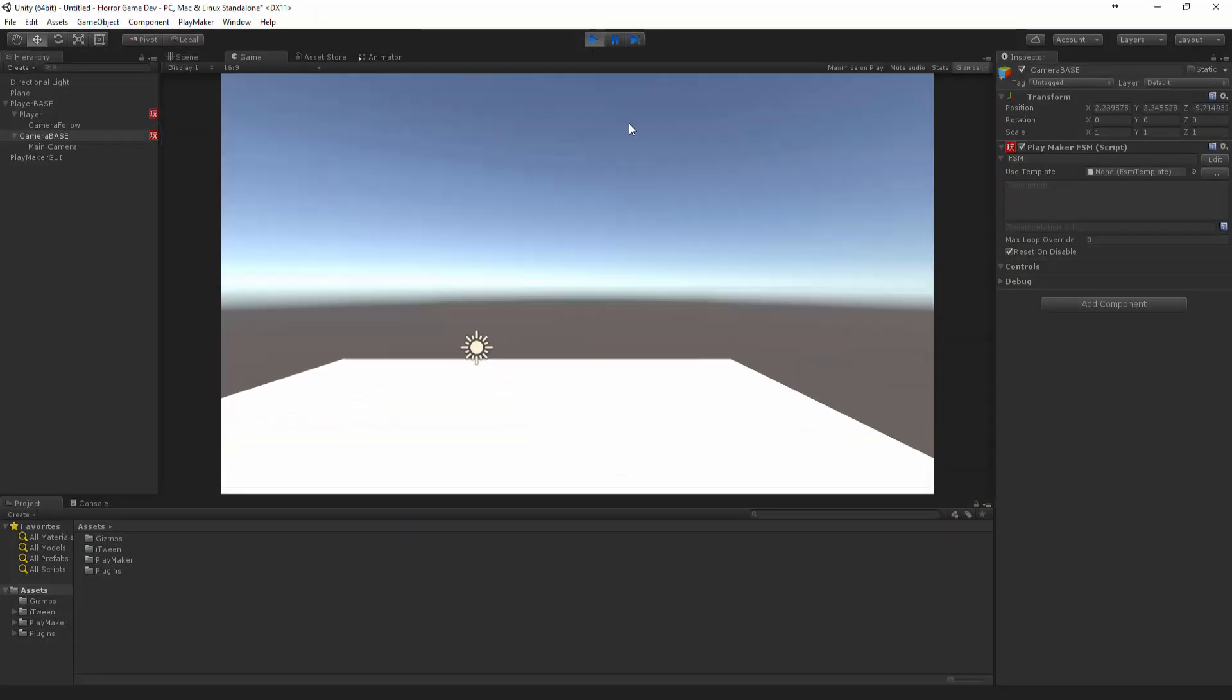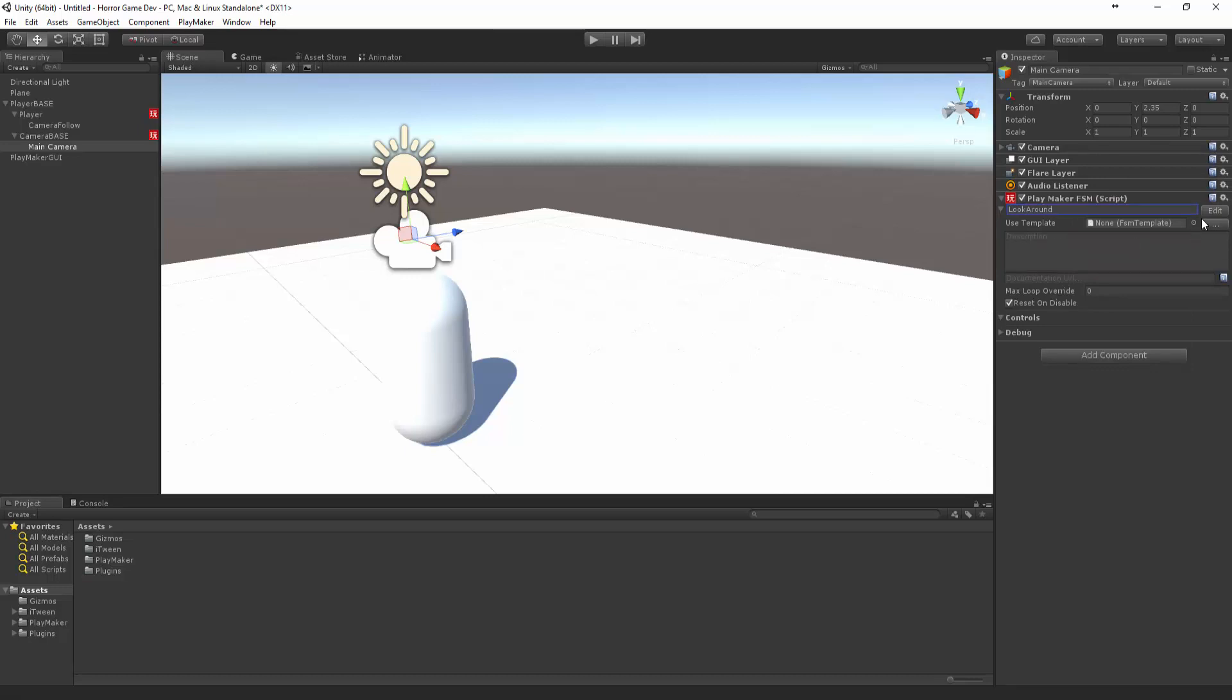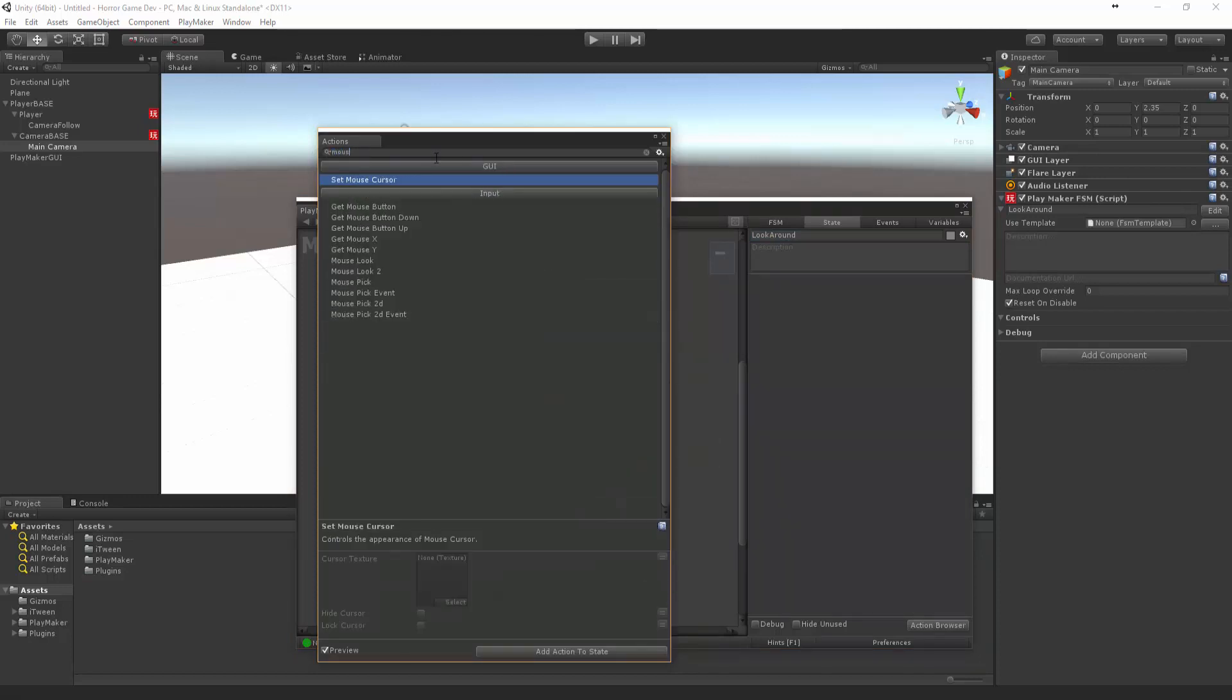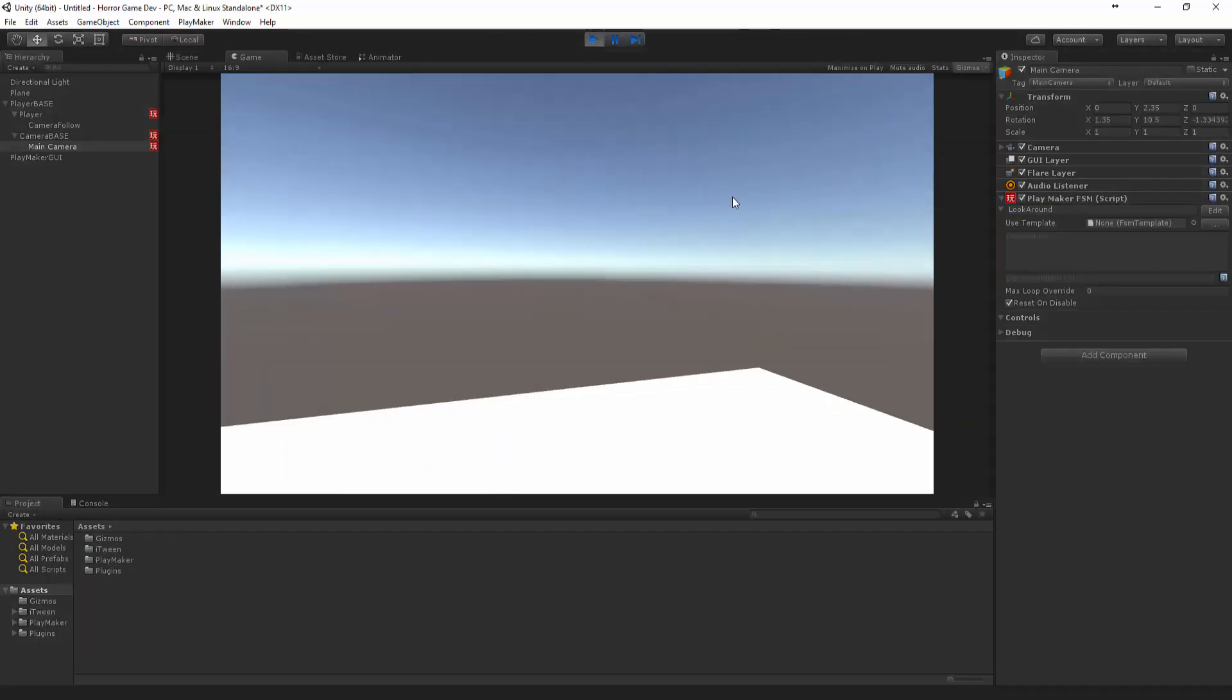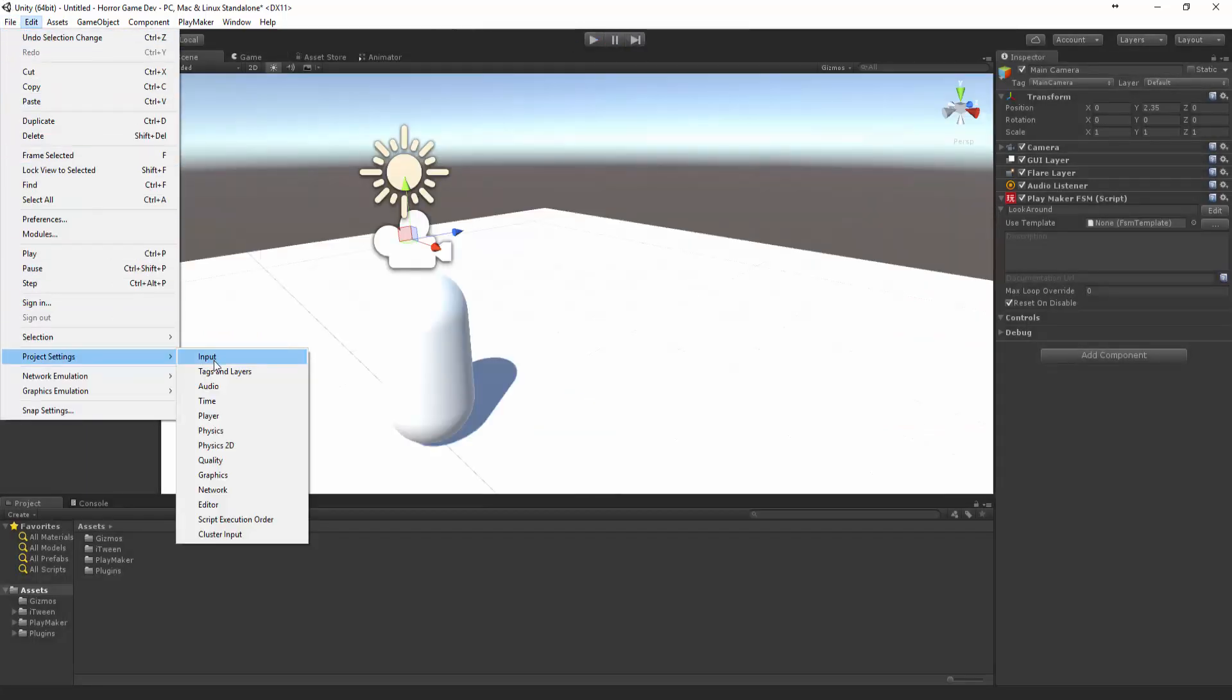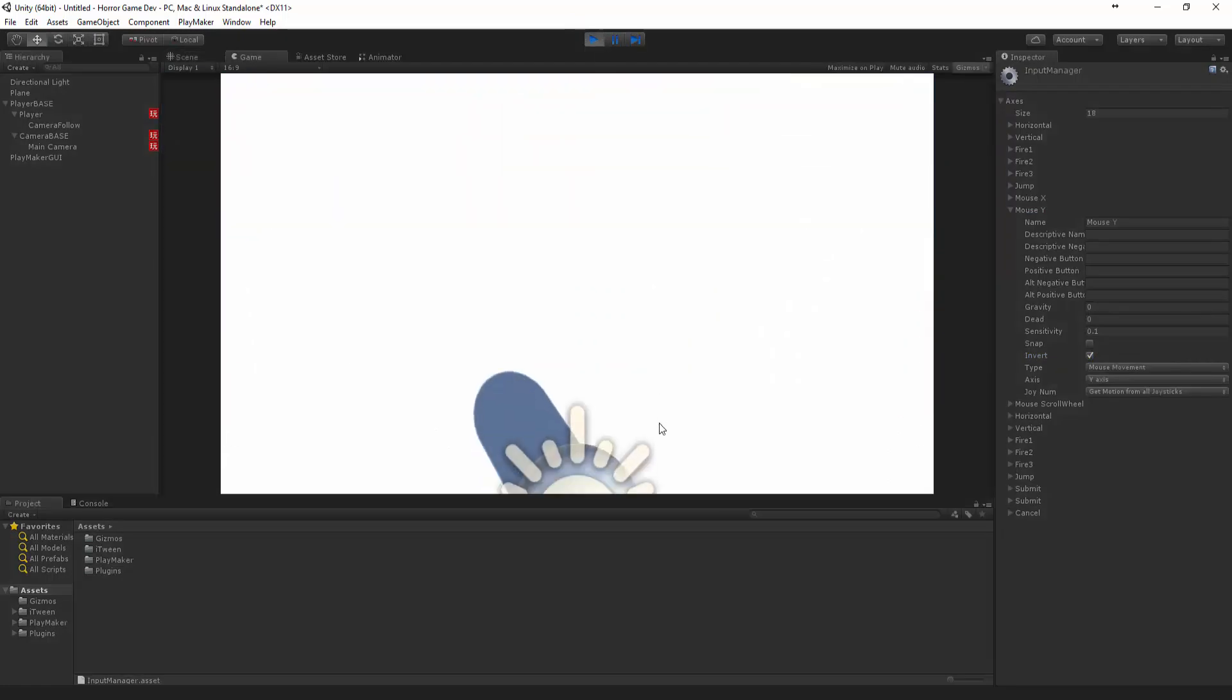We should move around with our character. Now we need to set up the look motion. Let's go back to our camera, the actual camera this time. Let's bring in a new FSM, let's call this look around. Let's do mouse look. Let's make this guy three and three. We want to invert our camera because it's a bit hard to look around. So let's go to Edit, Project Settings, Input, bring down the axes and in mouse Y let's just click invert.